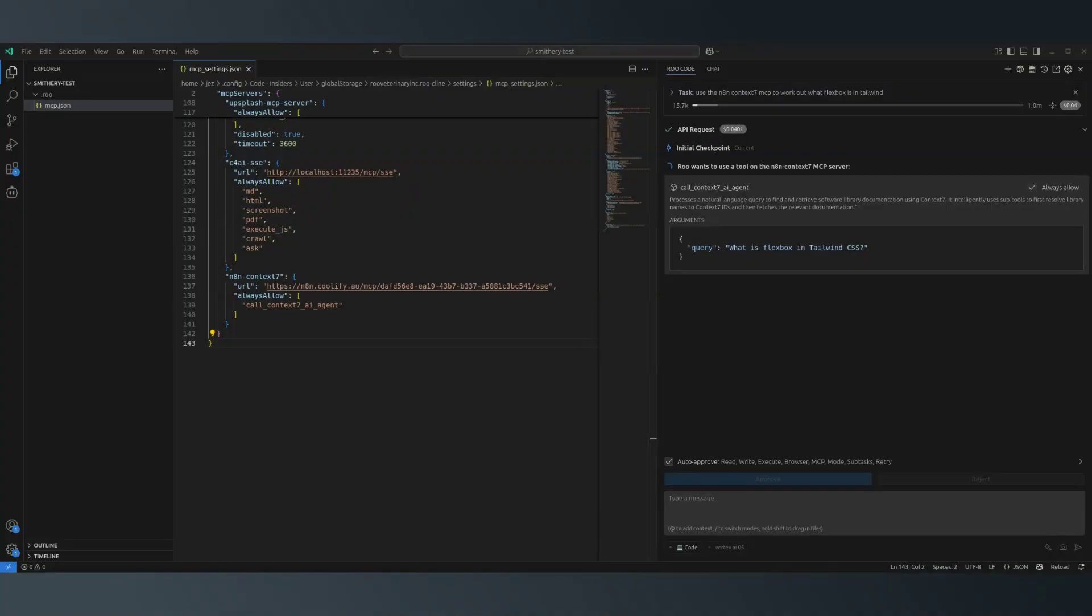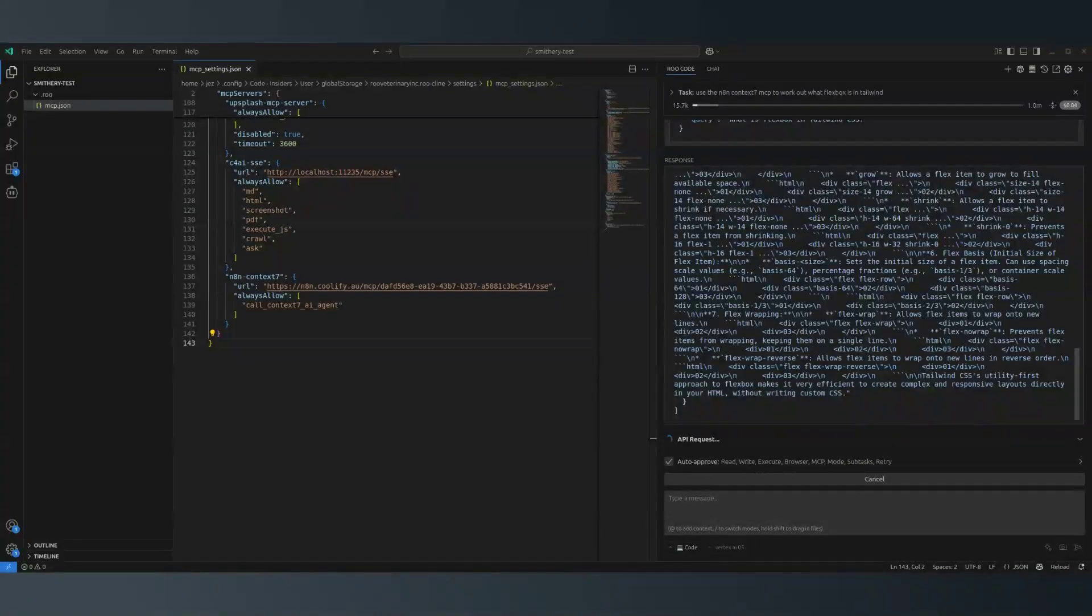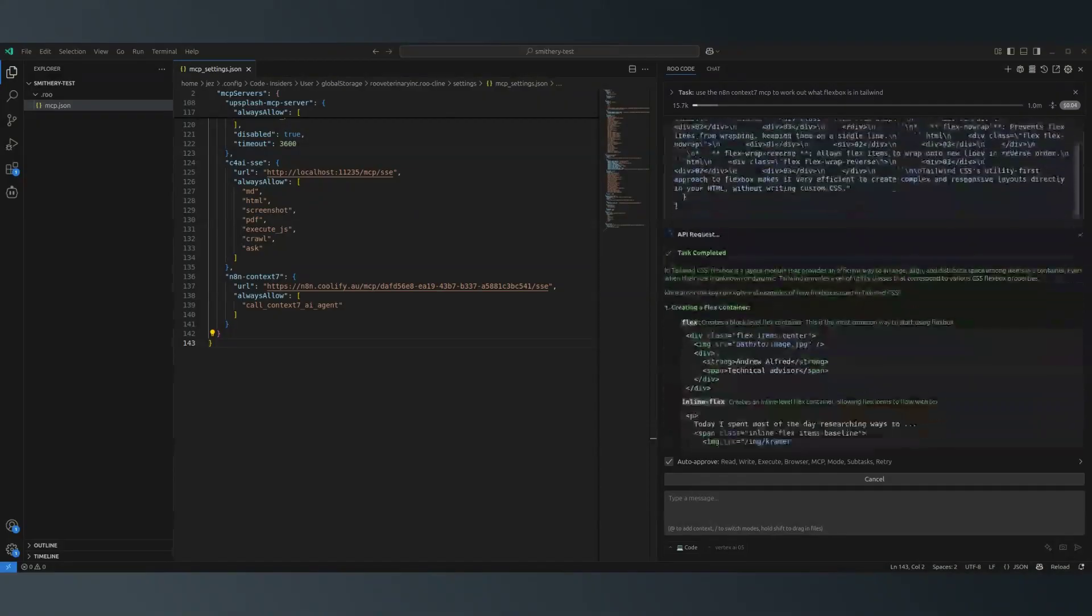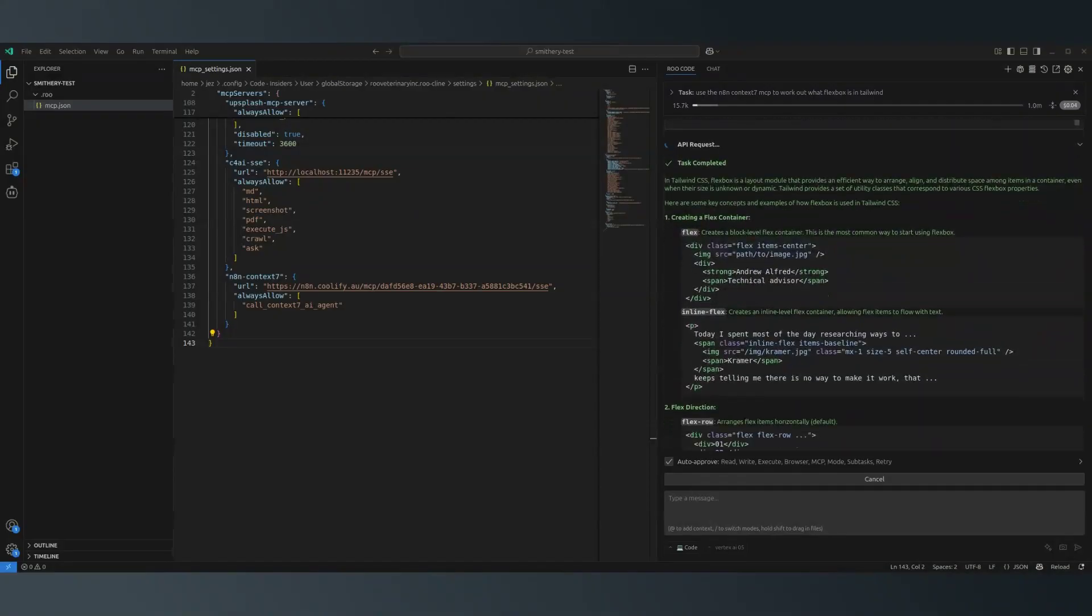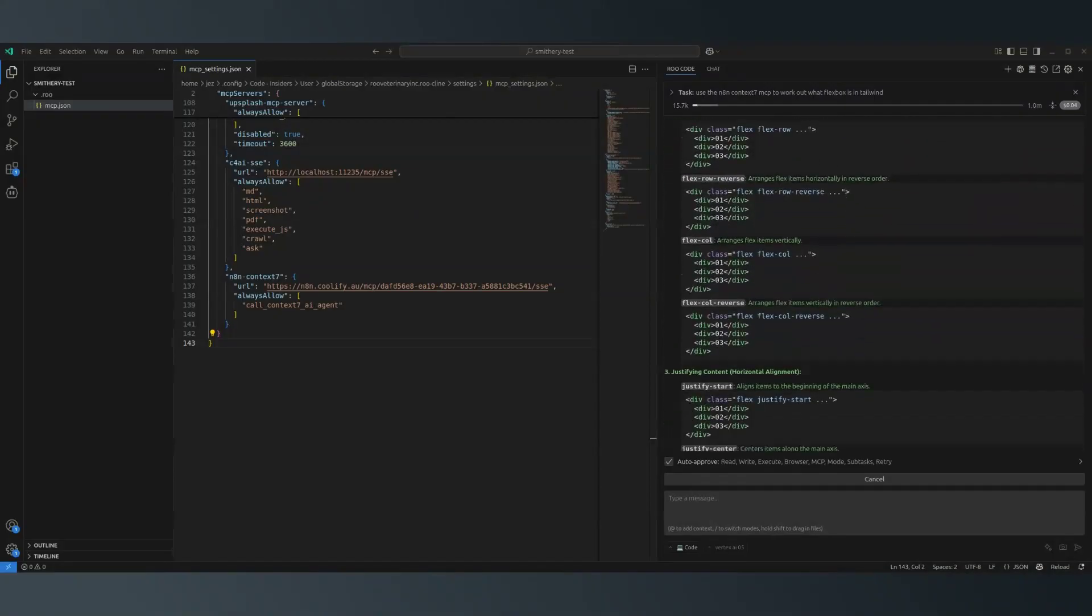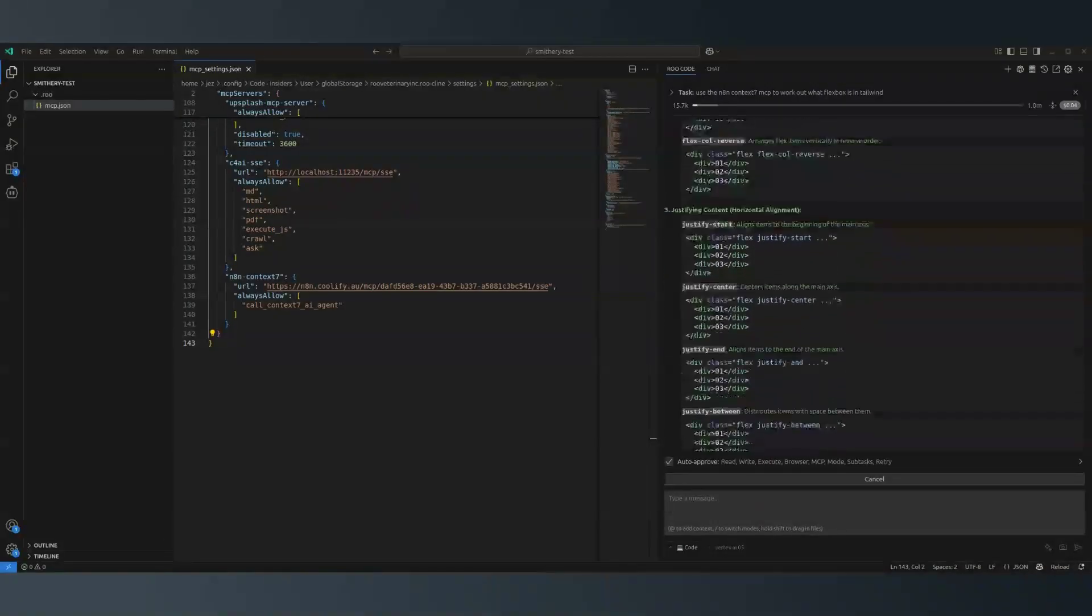In the background, it's doing all the work for us. Let me go back to n8n to show you what I mean. There's its answer, and now it's formatting it nicely.